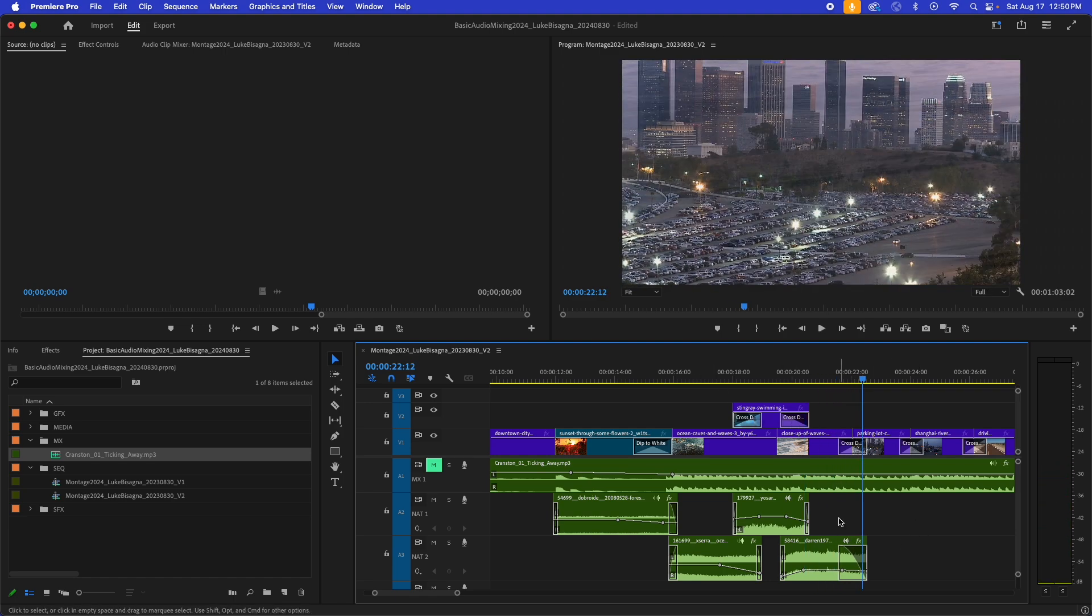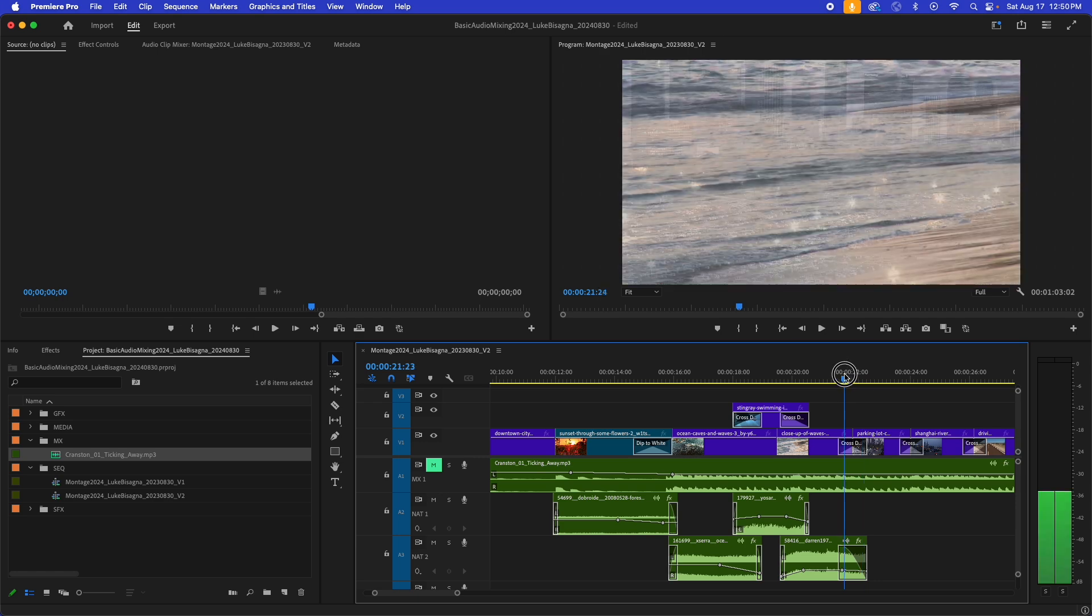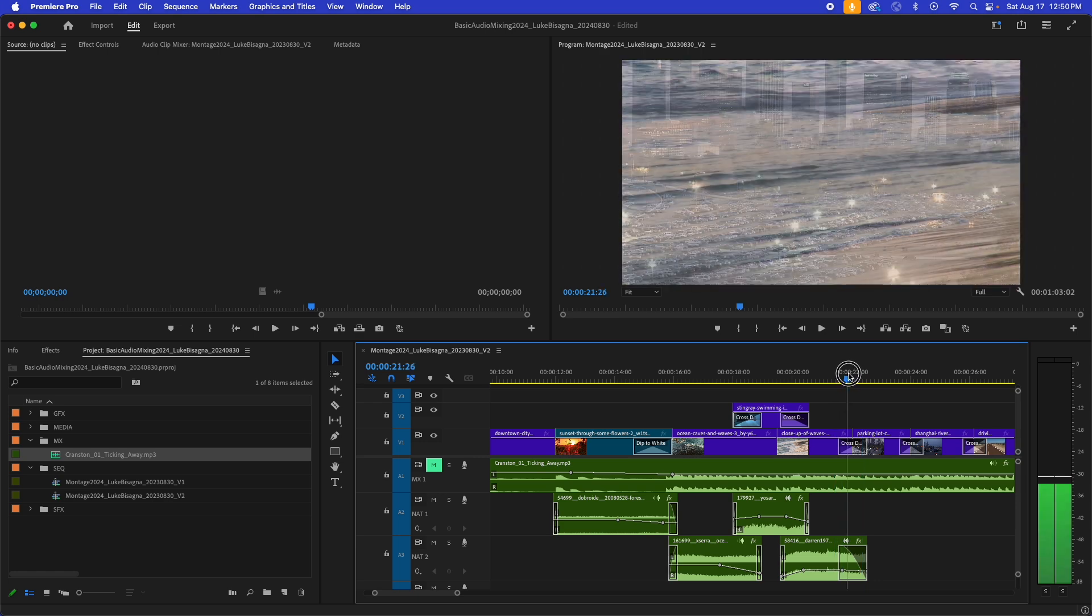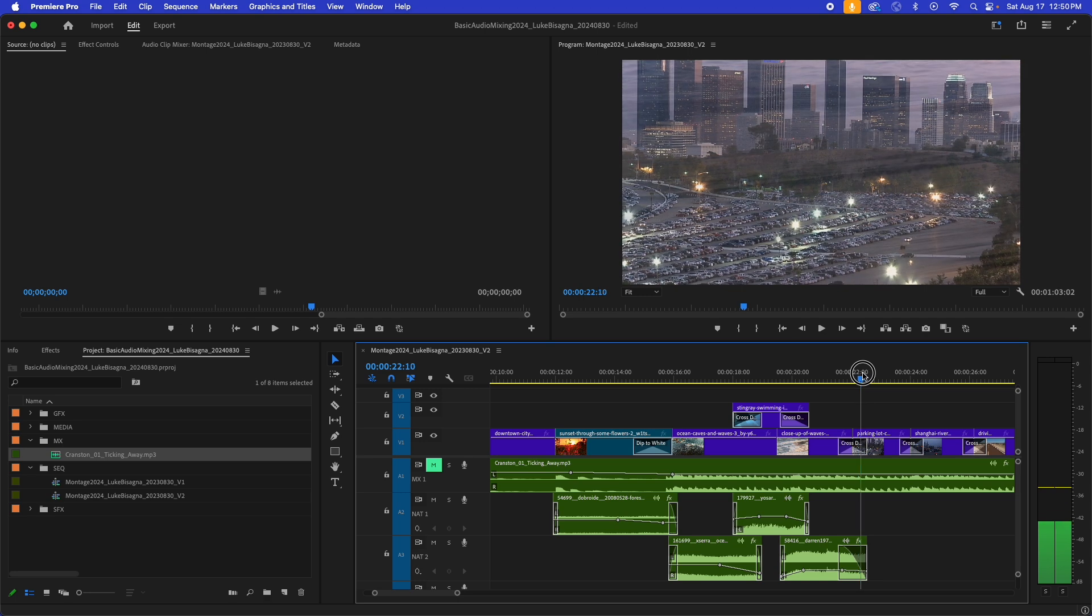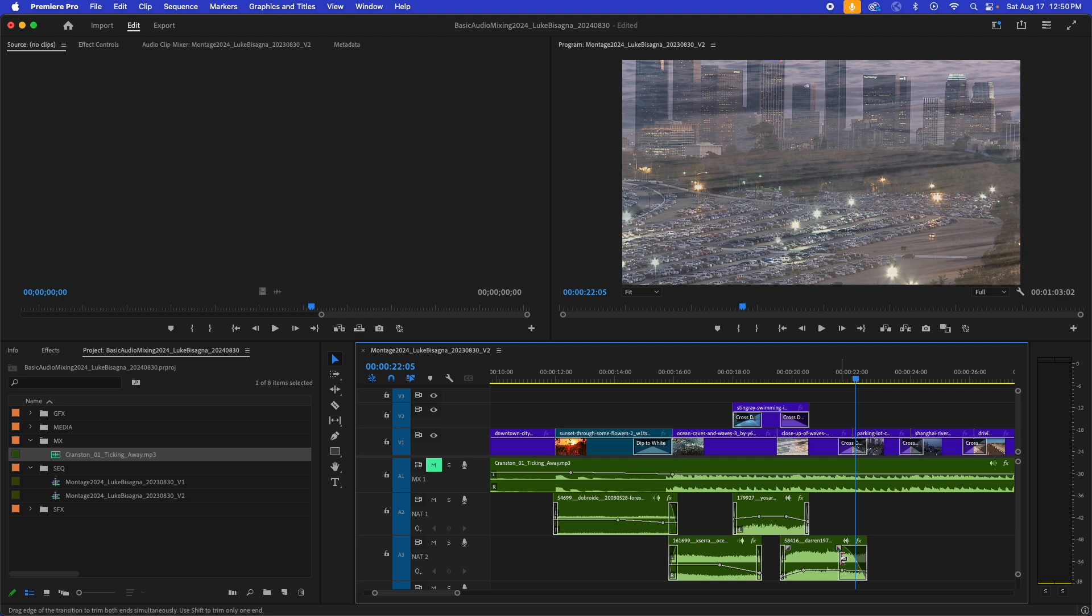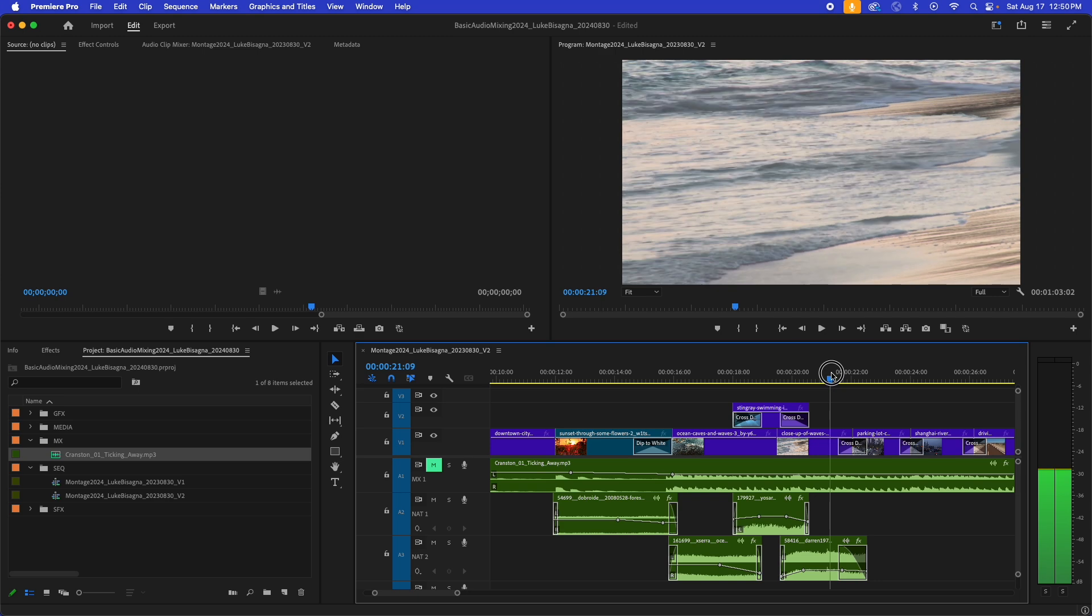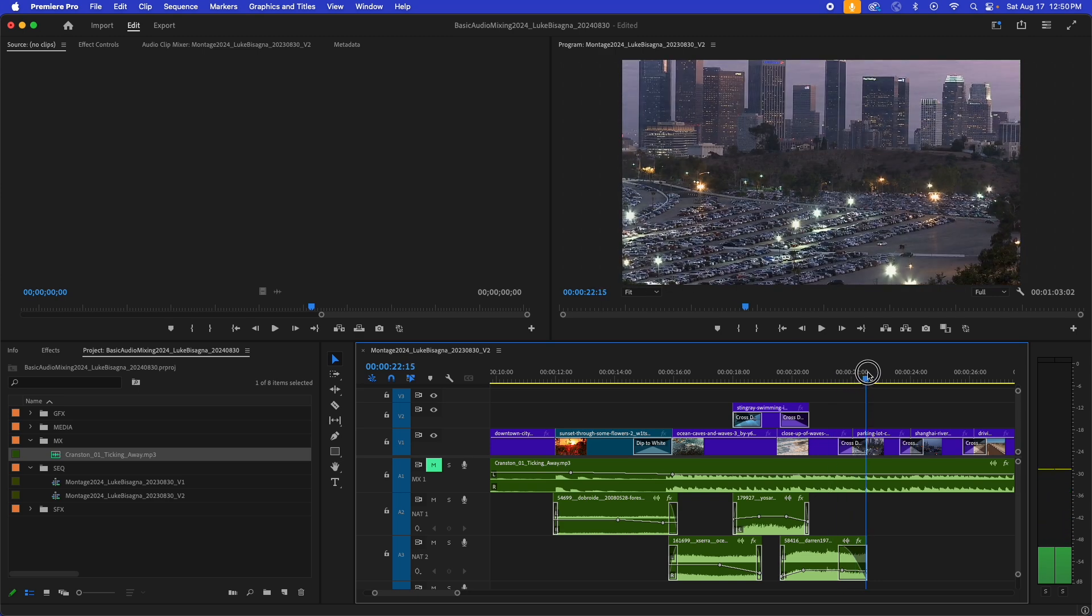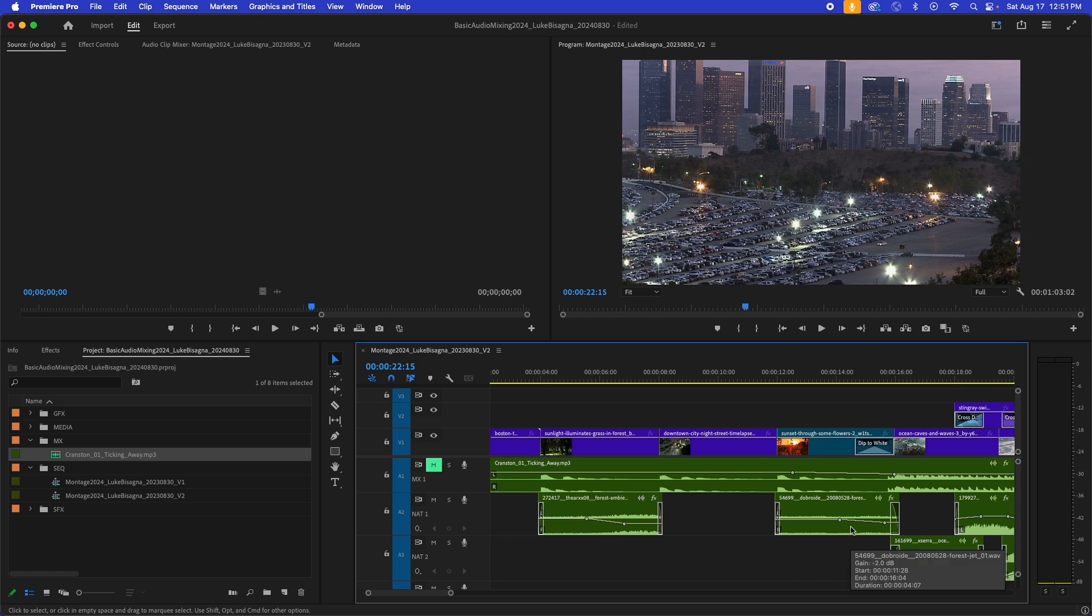And then at the very end here, as we leave the sandy beach and dissolve into this parking lot time lapse here, we've got the same thing happening, a ramp down and then a pretty decent length transition as well, working in conjunction to take us from one location to another. Now, speaking of transitions, you can see I have them at the boundaries of all the clips here.